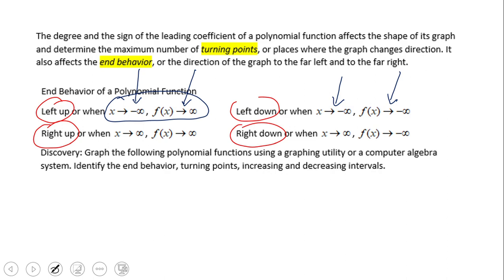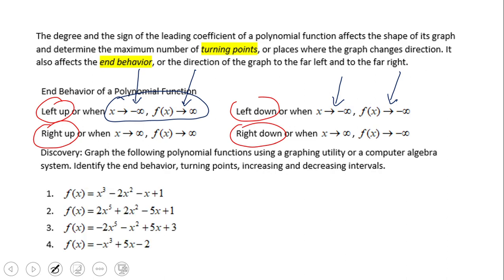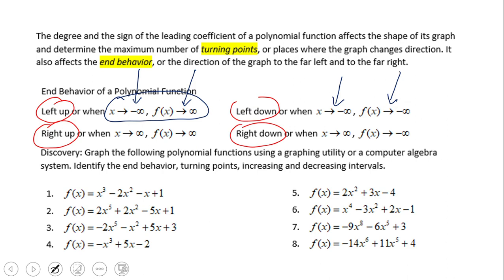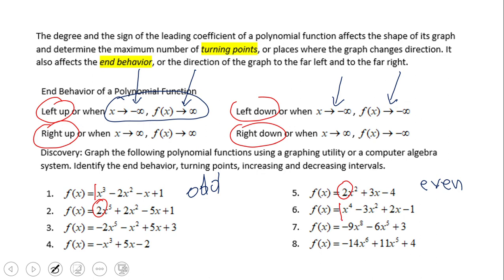This activity is going to be a discovery where we're going to use eight functions. We'll look at the end behavior and you'll probably notice we have an odd degree and an even degree — that's going to make a difference. Also, we have positive and negative leading coefficients, and these two things are going to make a difference on the end behavior.